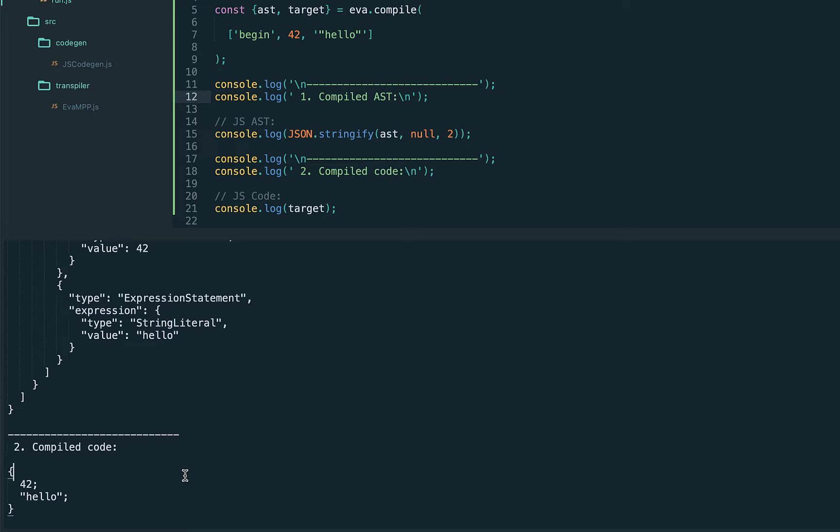In the next lecture we'll implement the parser to be able to write in actual S-expression syntax, which is more convenient, and we'll continue extending the language. That's it for today, thanks and see you in class.